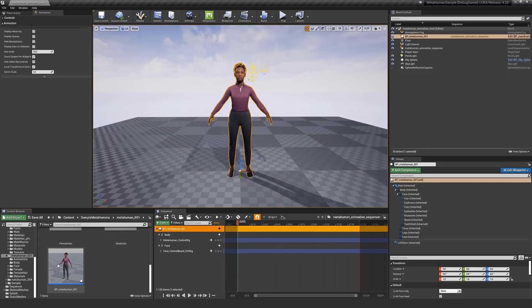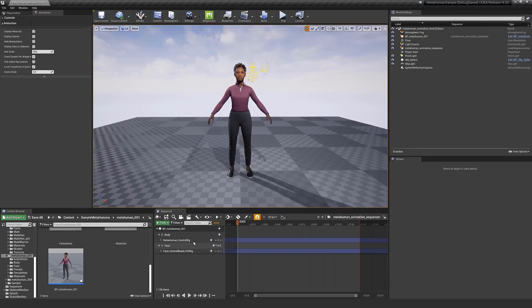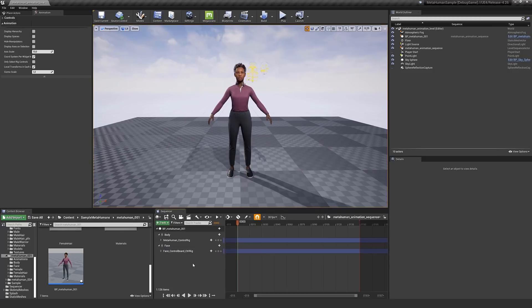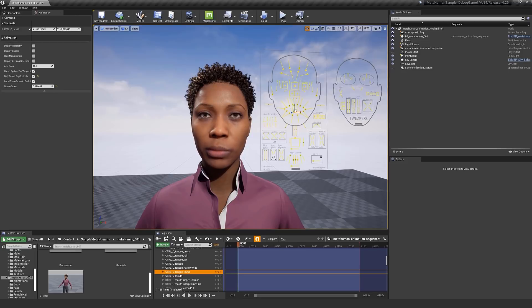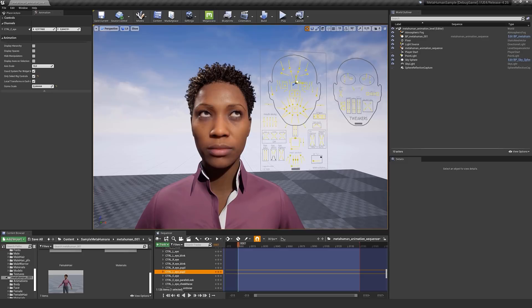You can also drag and drop the MetaHuman Blueprint directly to Sequencer. In both cases, you should see the Control Rig tracks added dynamically. This is because we have a new default animation rig property on the skeletal meshes, which allows Sequencer to add the default control rigs associated with the skeletal meshes automatically. All concepts shown here are applicable to any control rig in Unreal Engine.